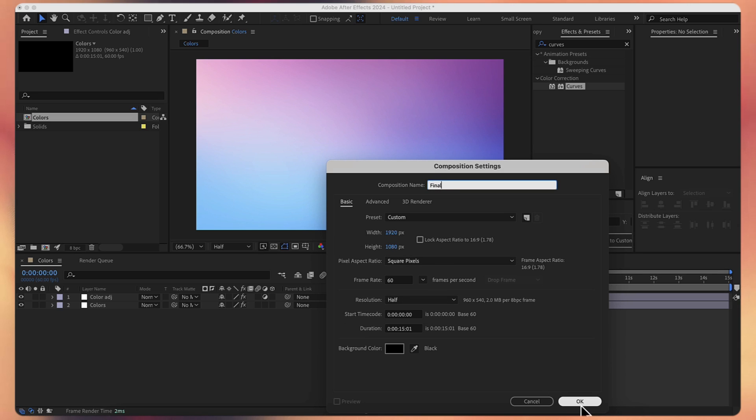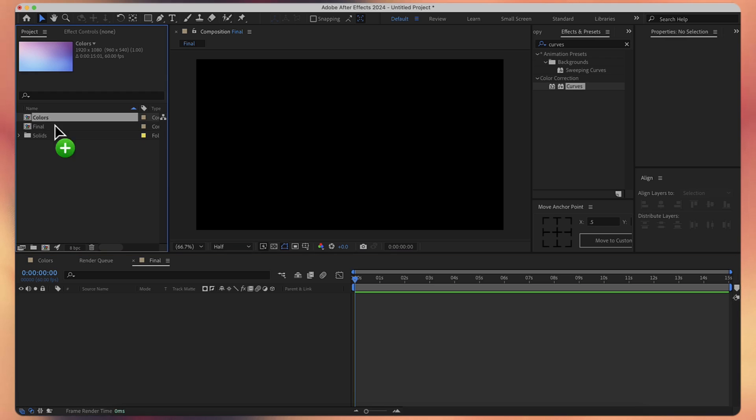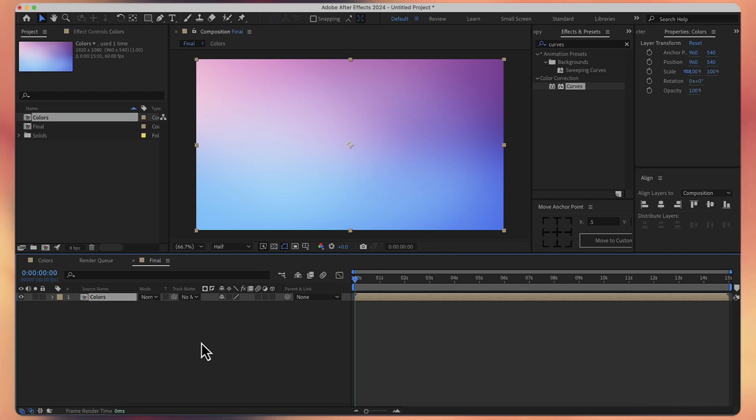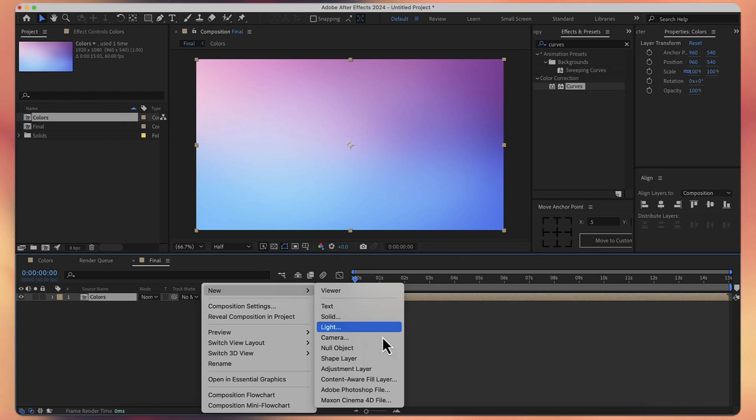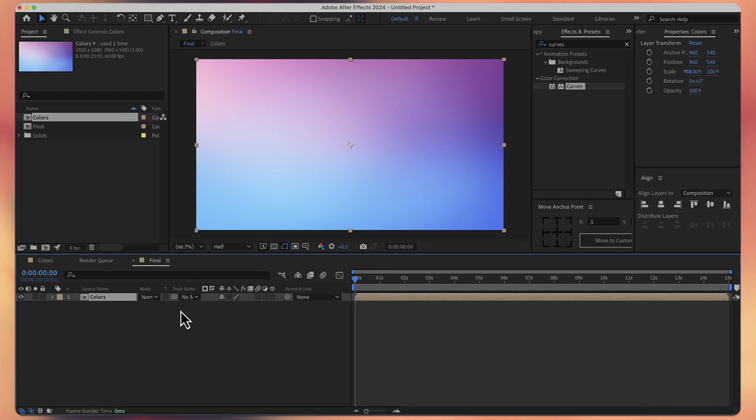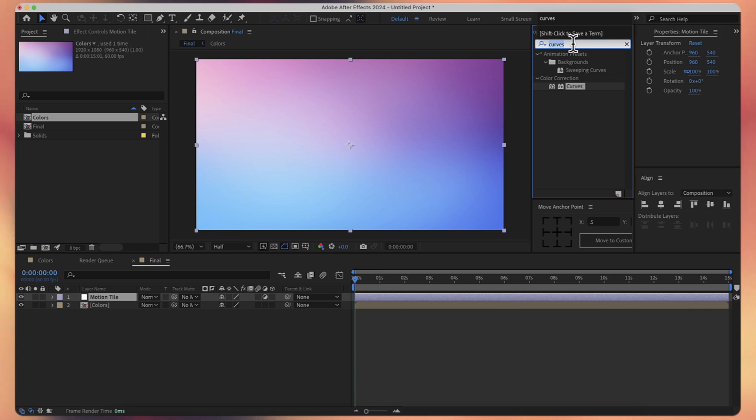Now let's take the colors composition, drag it here. Now let's create a new adjustment layer. Let's call it motion tile. And let's set the motion tile effect.